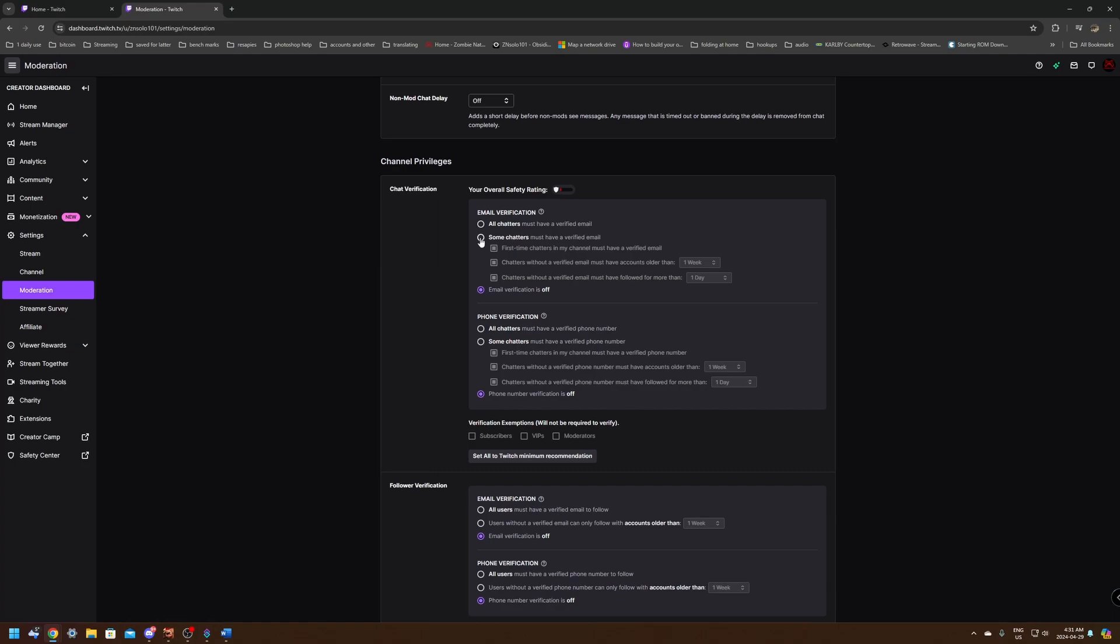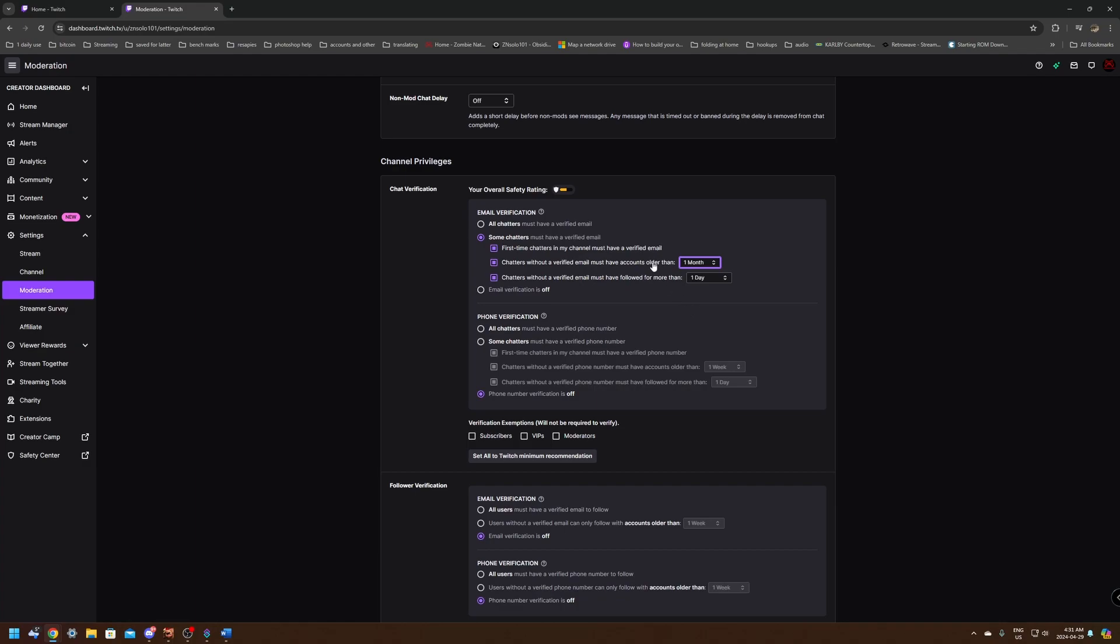For one, for the chat verification, I'm going to go here to some chatters and down in here to the email verification must have account older than one week. I'm going to go down and change this to one month. I think this is perfect. I'm just going to leave this exactly stock. This is just going to prevent anyone from coming in that doesn't have a one month old account verified with email. This is going to stop them from ever saying anything at all in chat.